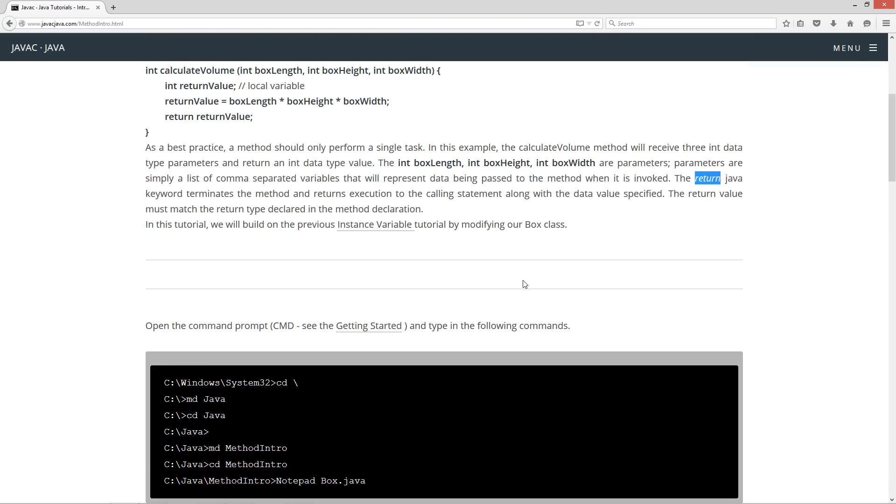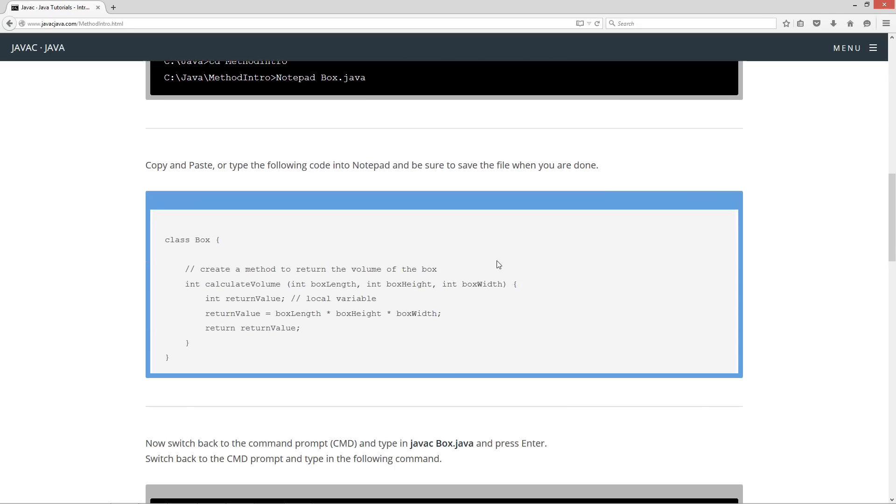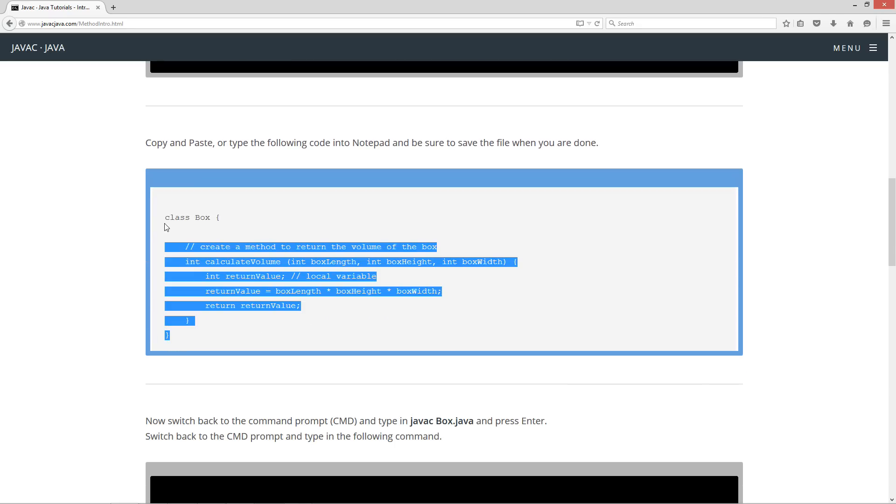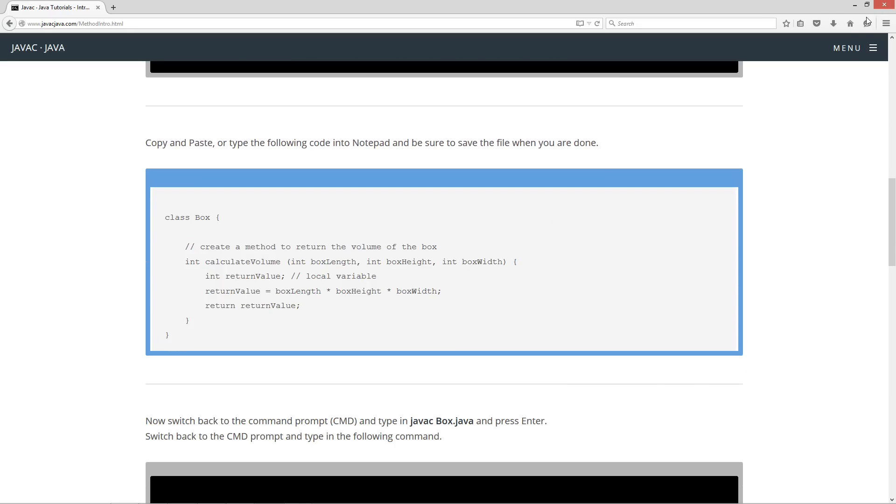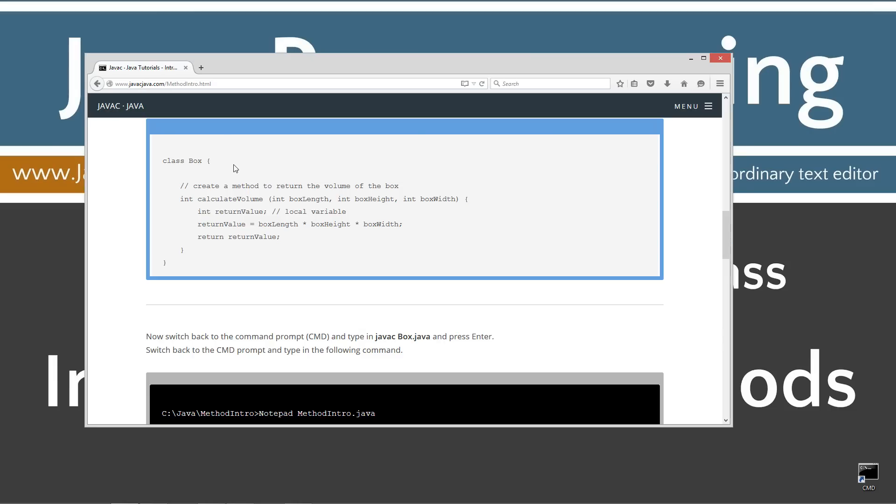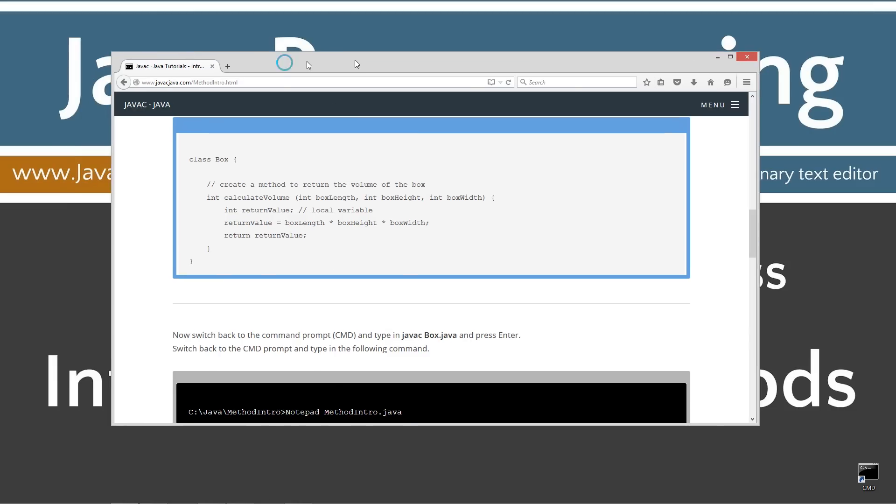Now, in this tutorial, we will build on the previous instance variable tutorial by modifying our box class. Let's go ahead and come down here to our box class. Highlight this. Ctrl C to copy or right-click and select copy. Let's move our browser off screen.